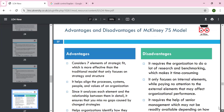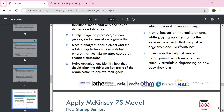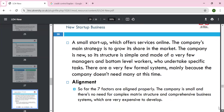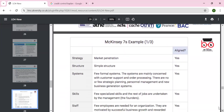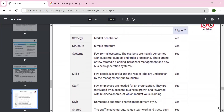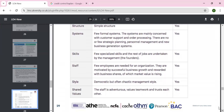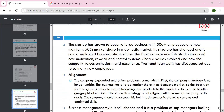The 7S approach is widely used, helps the process and system, analyzes elements, and builds relationships. However, it requires organizations to do a lot of research and benchmarking. Its focus on internal elements while paying attention to external elements is also required, along with senior management commitment at all levels. As a small startup example: a company offering services online uses a market penetration strategy. In line with the 7S approach, the company is small and needs a simple structure, a formal system, few specialized people, few employees, a more democratic style, and a shared vision and shared values.